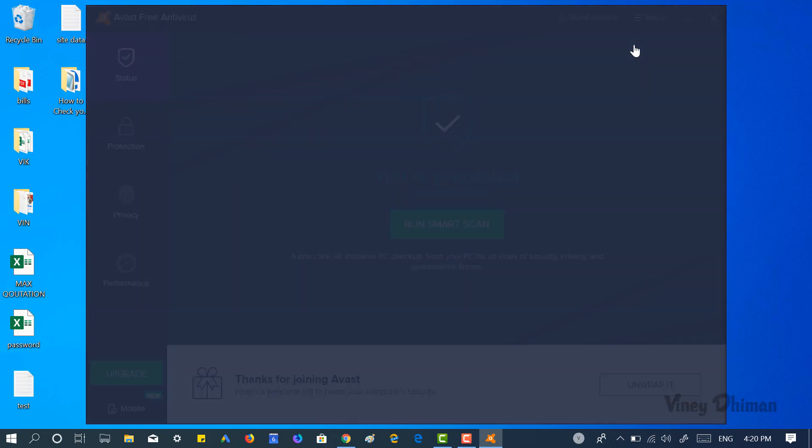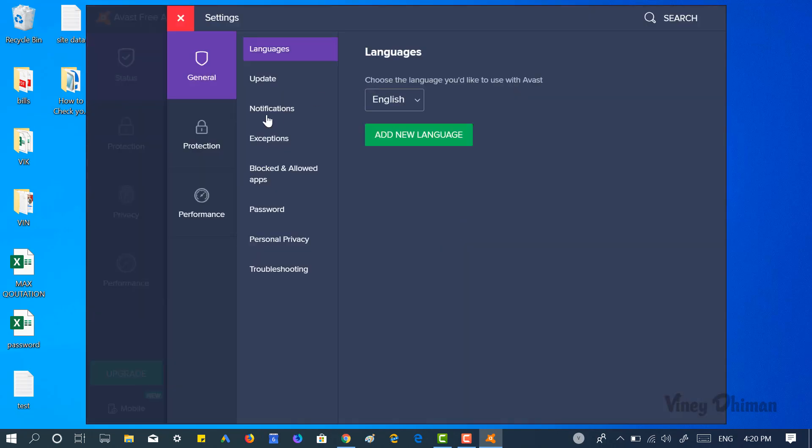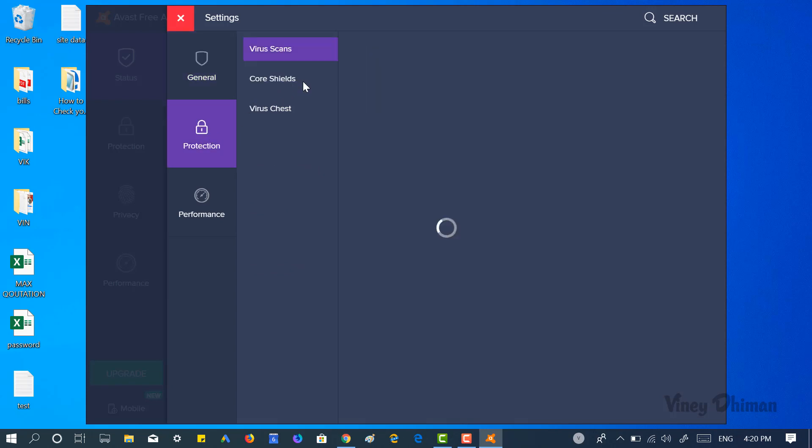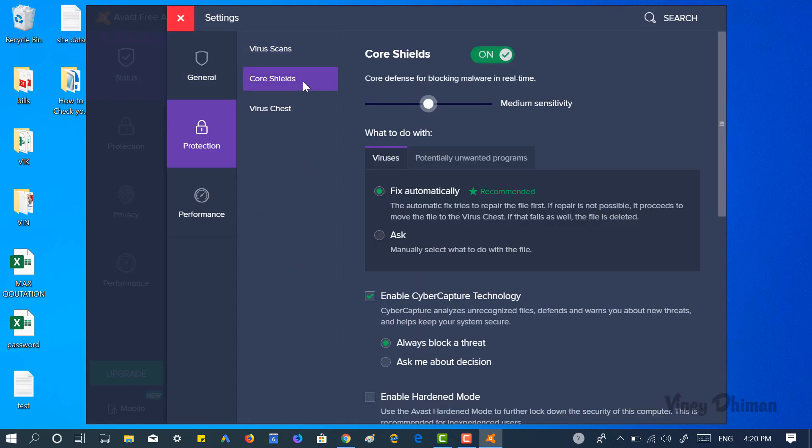Now here you need to switch to Protection, after that Core Shields.